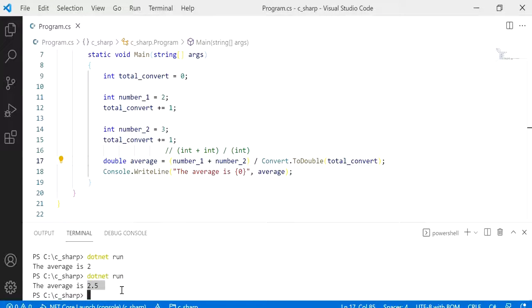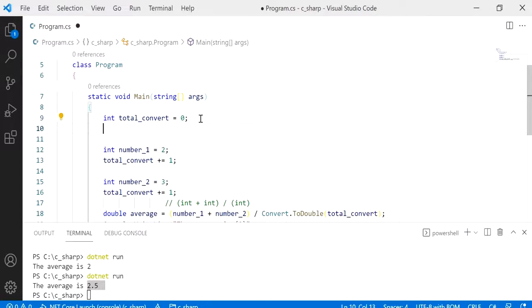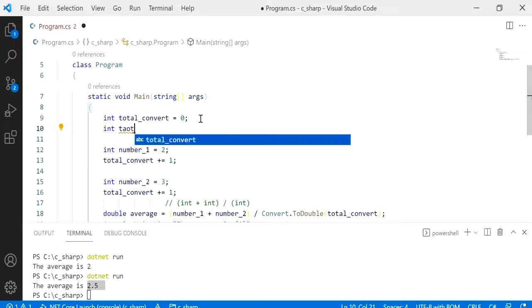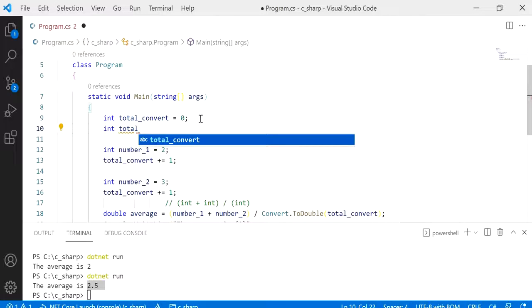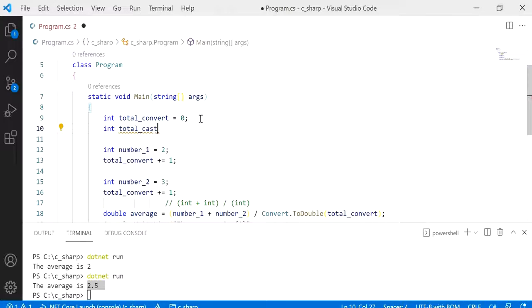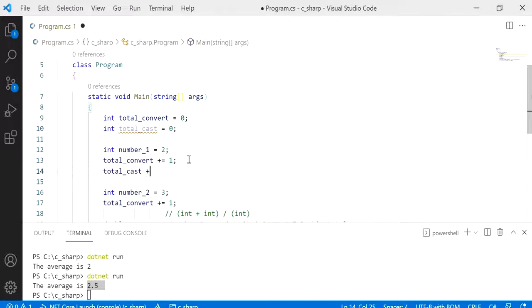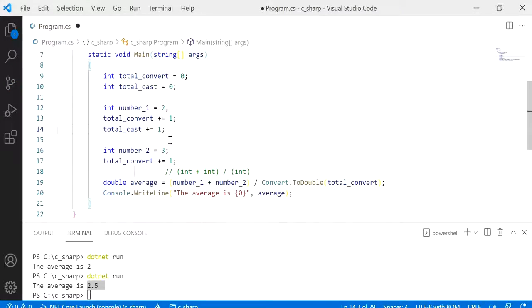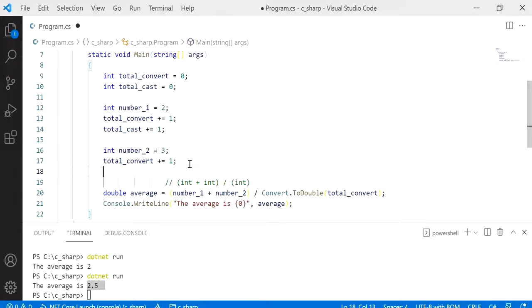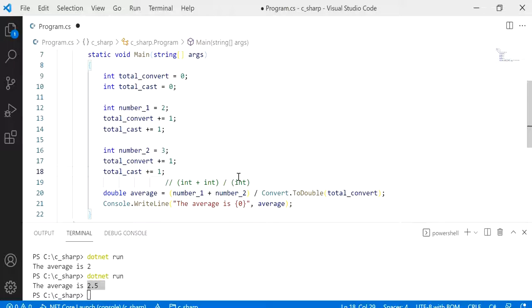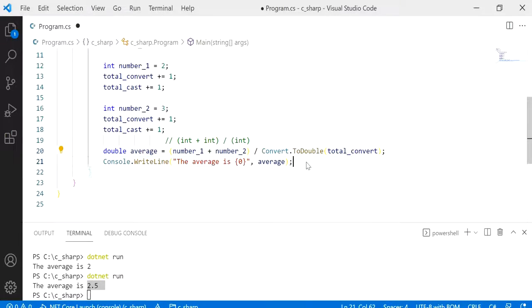Now I'm going to show you how we can do this using casting. So I'm going to create another variable called total_cast. And obviously you wouldn't need so many variables, but this is just for explaining purposes. You wouldn't need to have so many counters going on for such a simple program. But okay, so total_cast, and now I'm going to just copy these lines again.